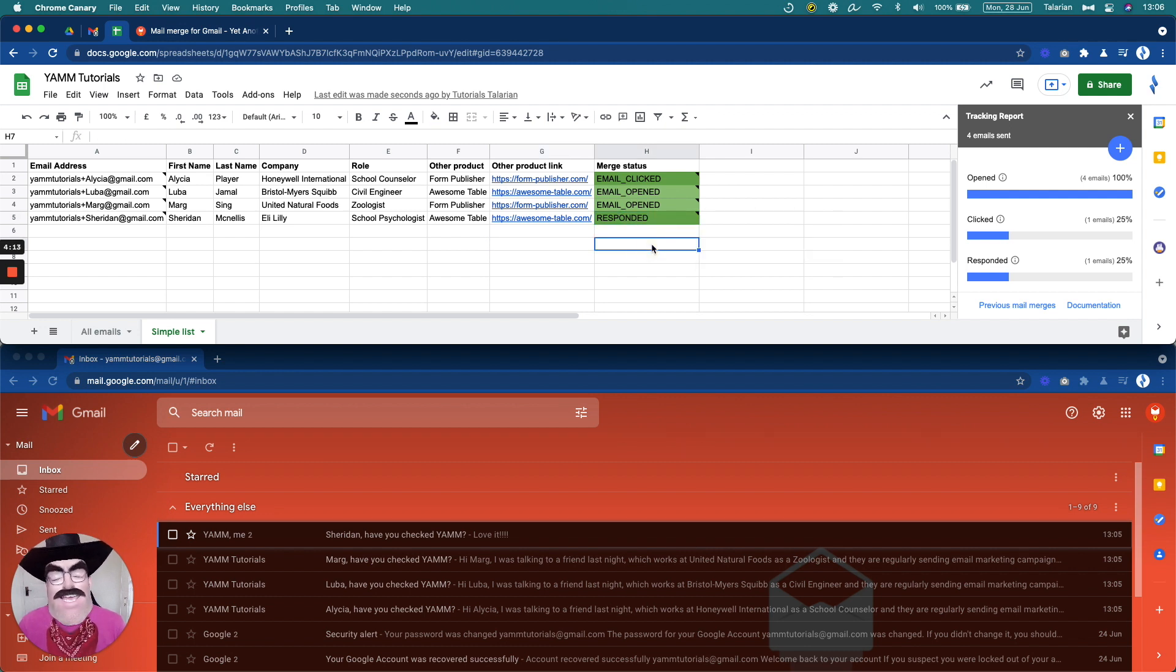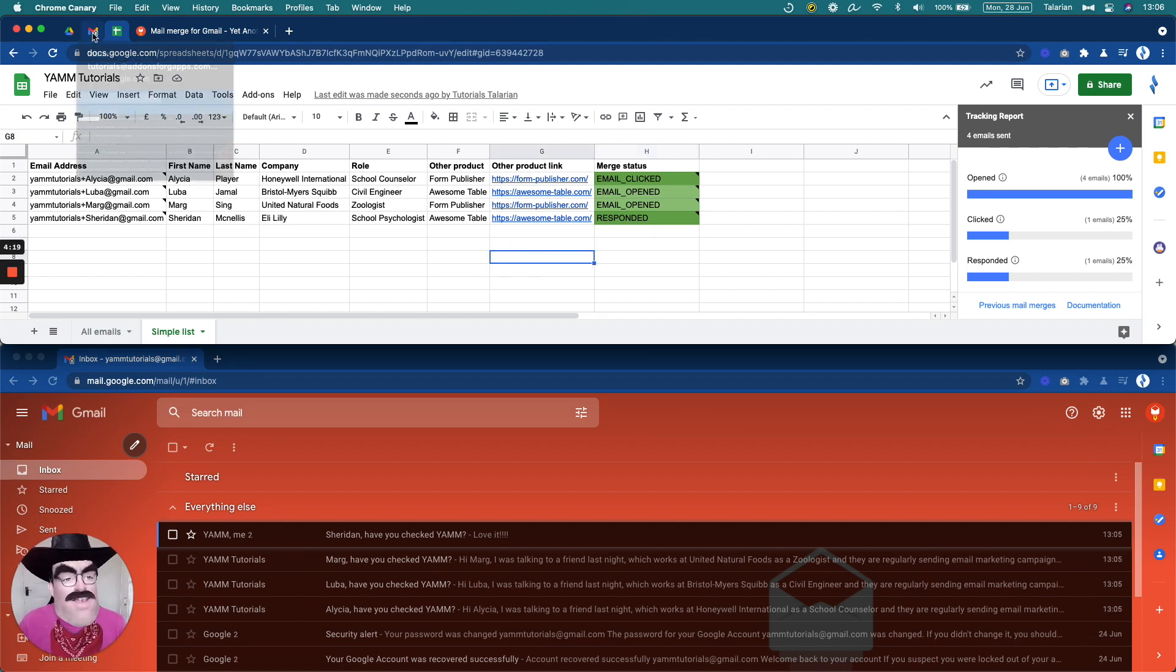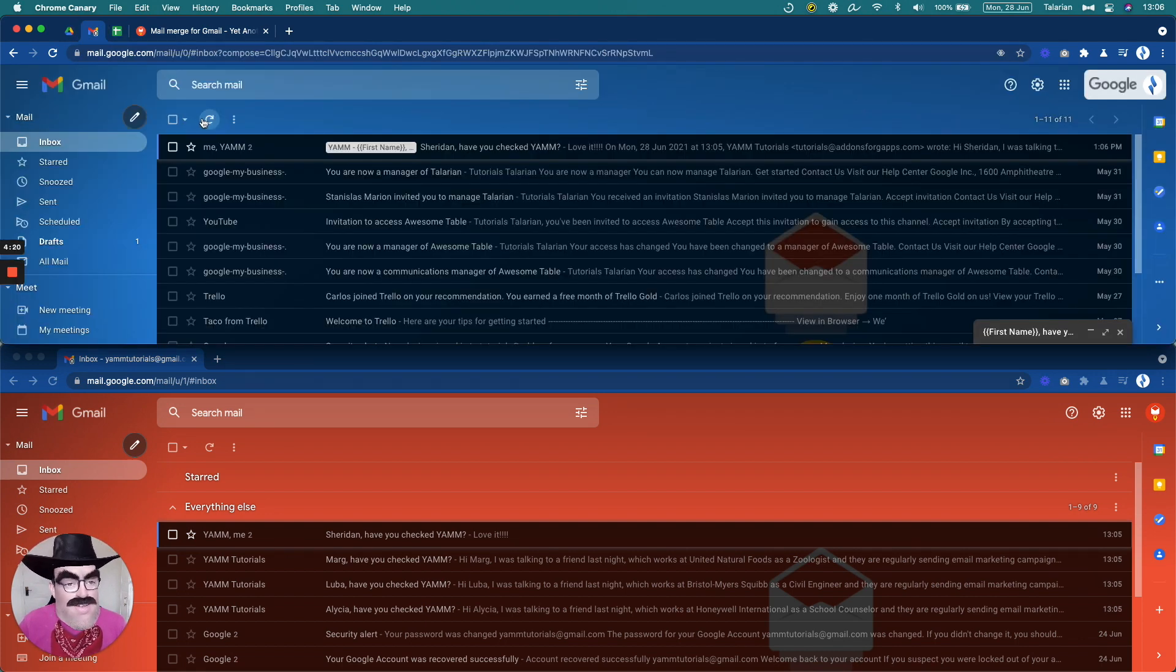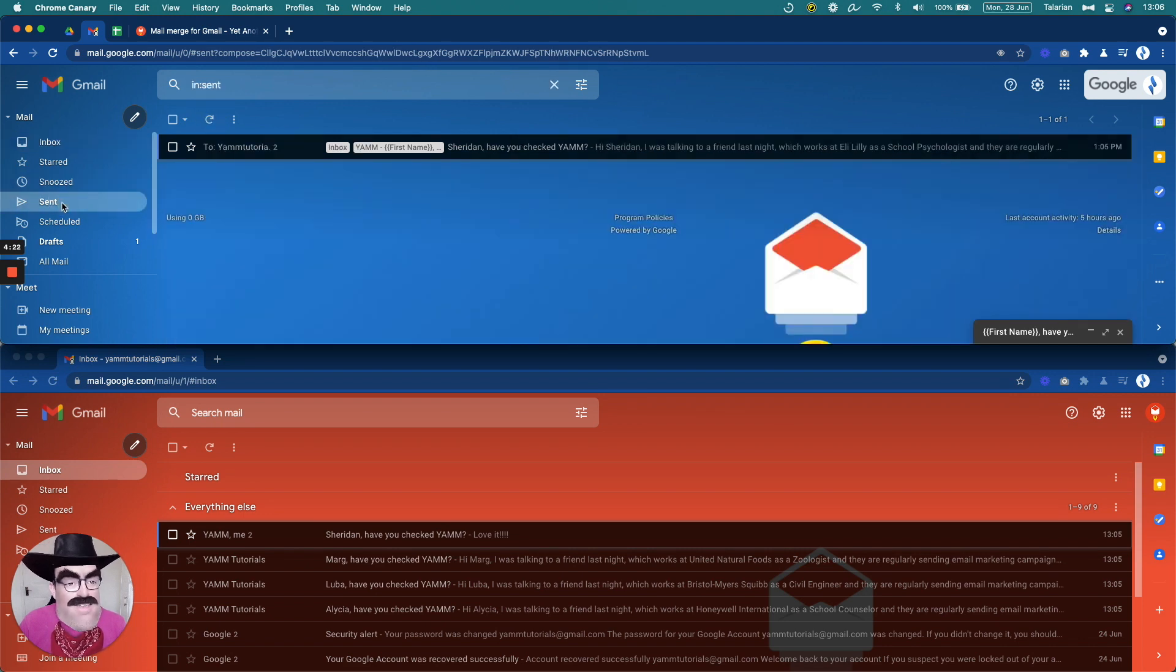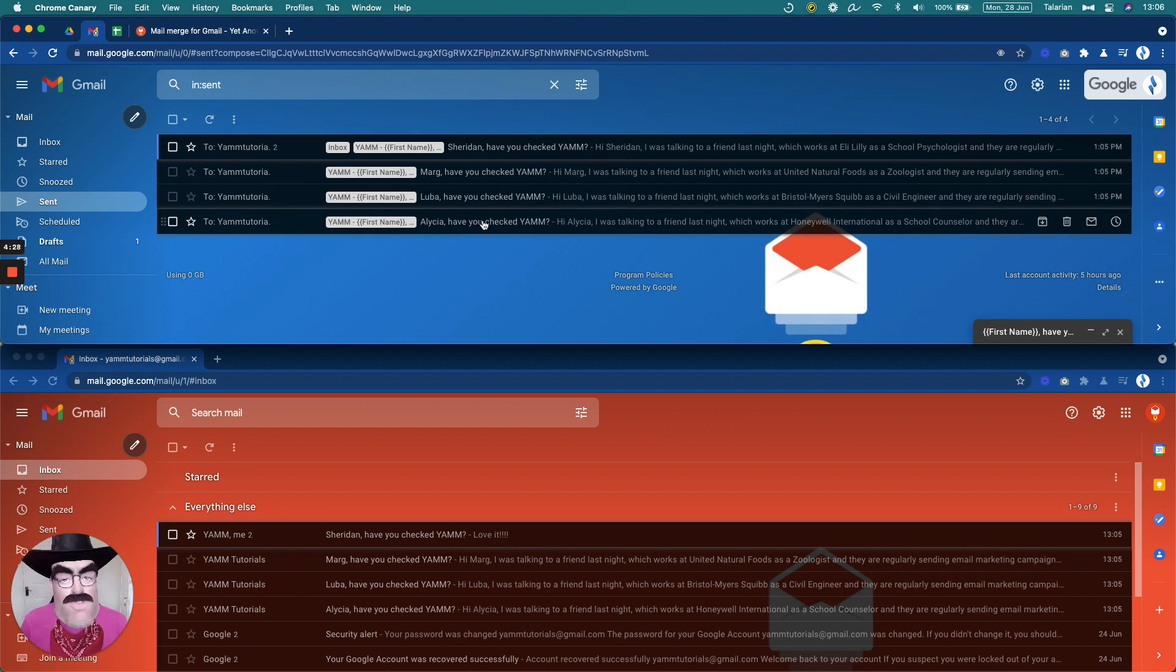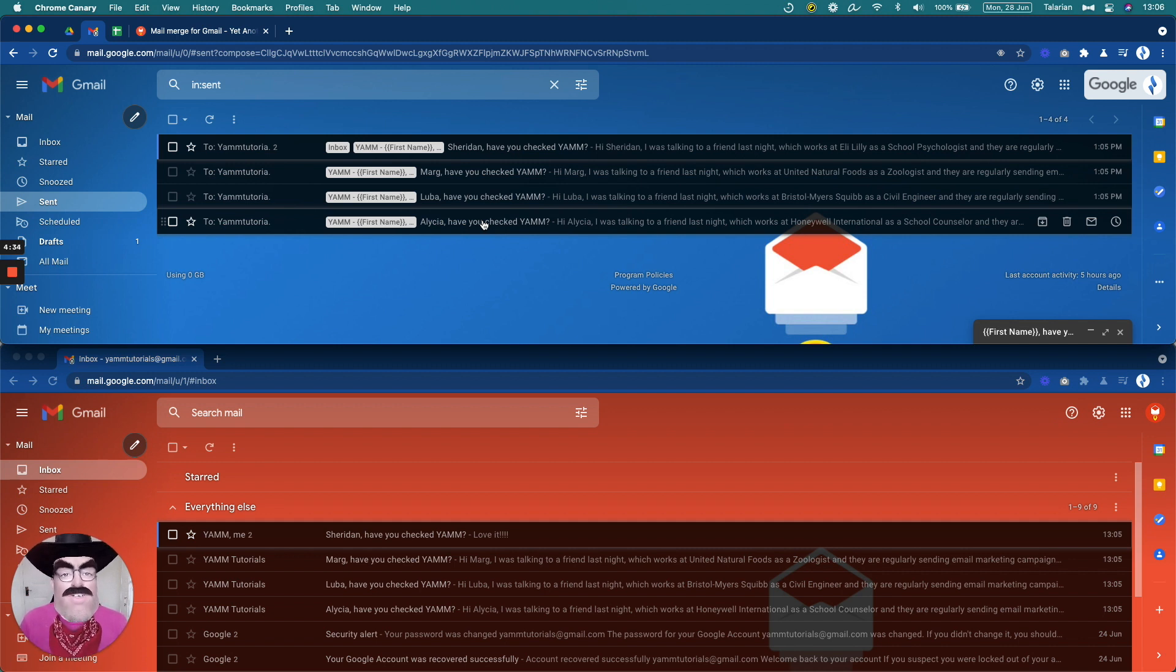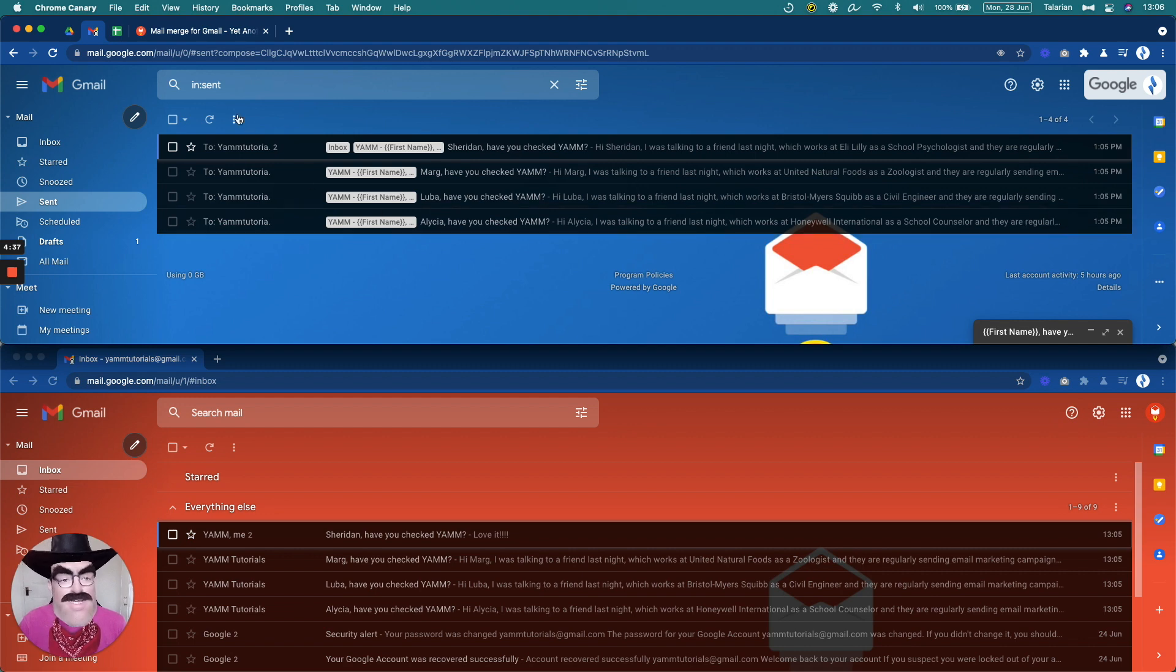We're tracking in real time what's happening with each one of the emails that we sent. I want to show you another thing. Let me go here to the sent folder. All the emails here are in the sent folder. That's because your Google account is sending the emails. Not YAMM. YAMM is only triggering the action of sending the emails. But it's your Google account doing that.